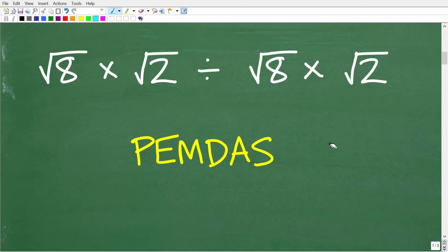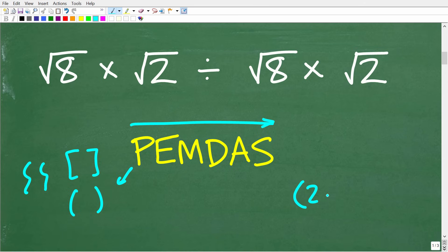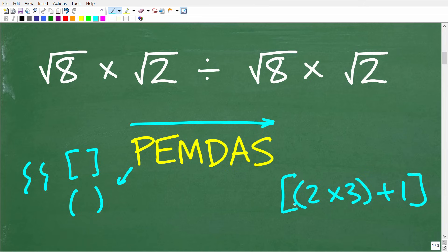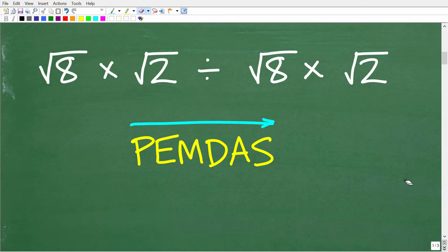PEMDAS is a checklist that goes from left to right. P stands for parentheses or grouping symbols. If you have numbers inside grouping symbols or parentheses — like 2 times 3 in parentheses plus 1 — the first thing you do is whatever is inside the parentheses. Looking at our problem, we don't have any parentheses.